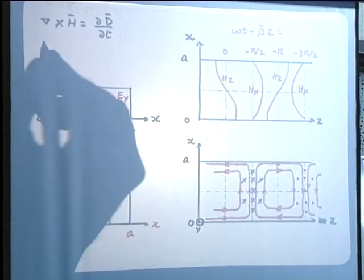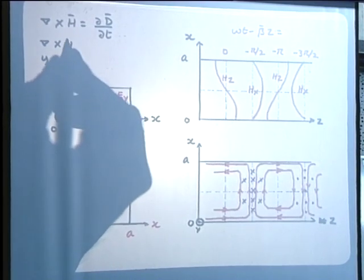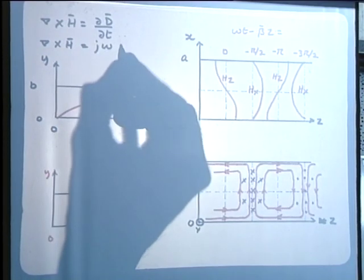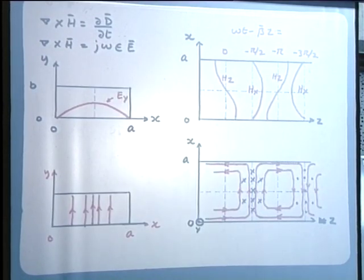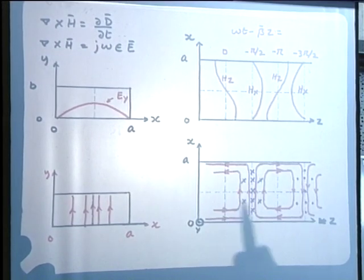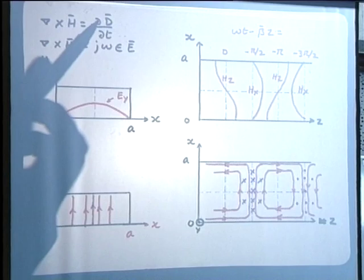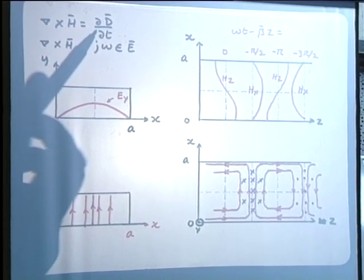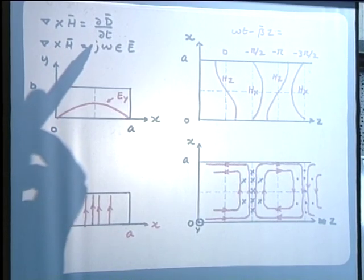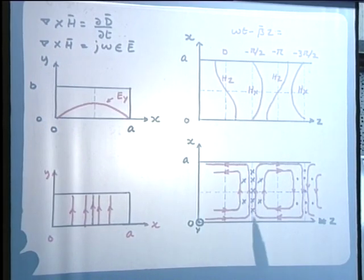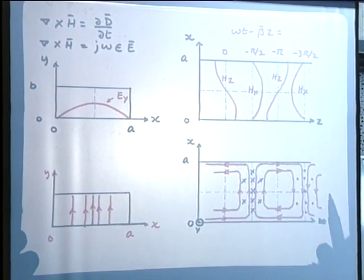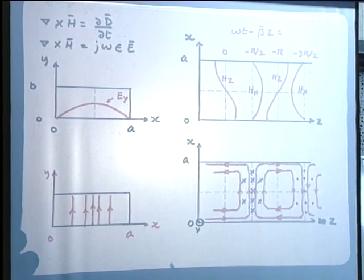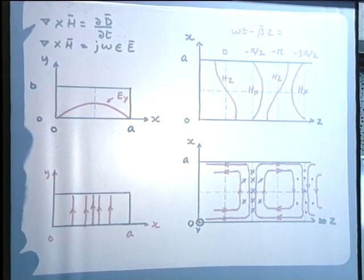In phasor notation, this becomes ∇×H = jωεE. Apparently the confusion arose because at the center of these loops the electric field is zero. However, if we consider the derivative of the displacement density, which is the displacement current ε·E and its time derivative, we find that consistent with the maximum value of the magnetic field, the displacement current density will be maximum at these locations.